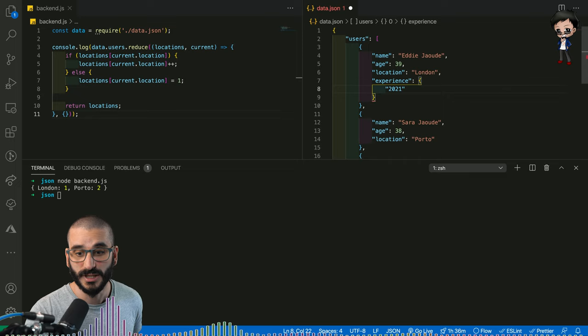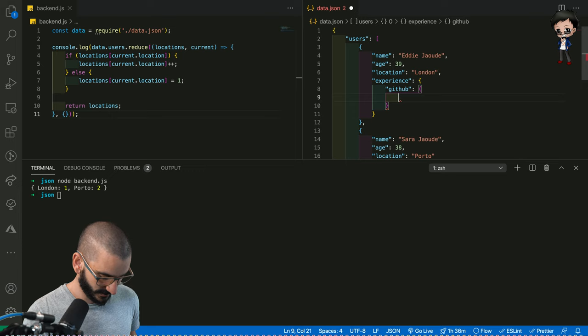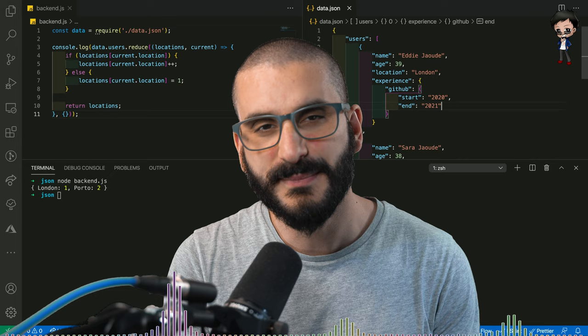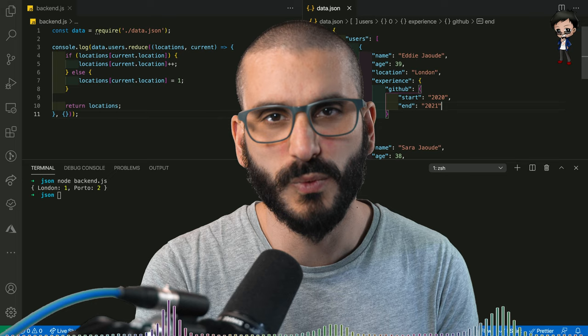then we could say the date, the start date that I worked there. And the start date would be a string. So say 2020. And then we could put an end date of 2021. And there's no comma at the end. So we can keep nesting these further and further. And in our code, we can then pull out the parts that we want. We could manipulate them and have so much fun.